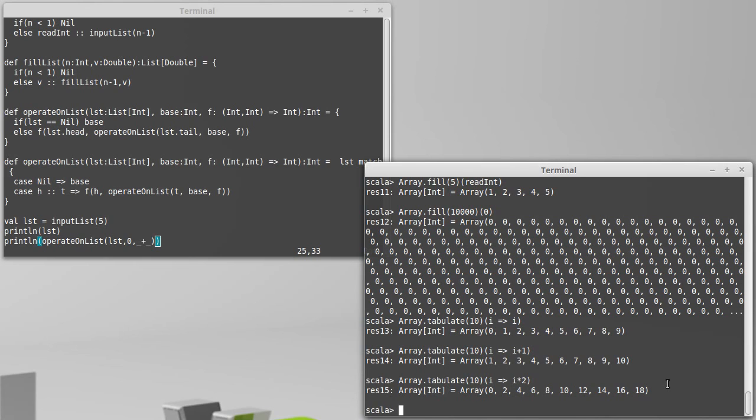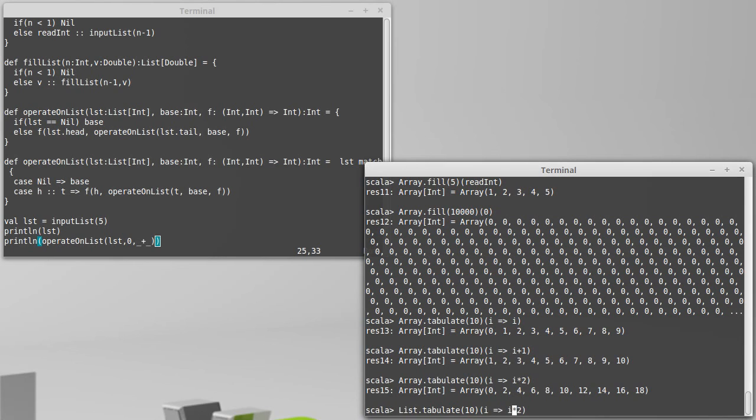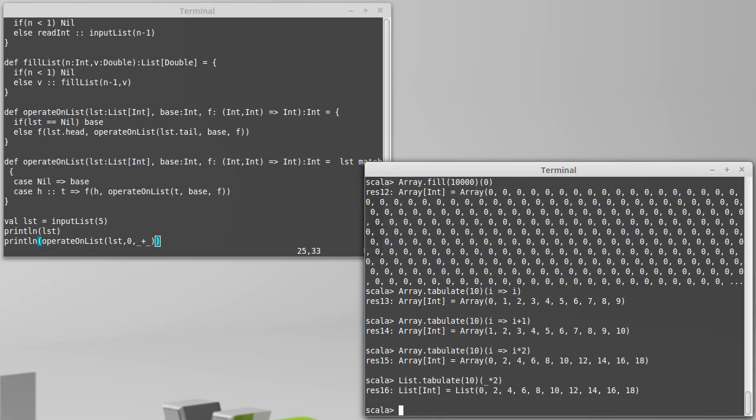We can do the same thing for lists. And of course for situations like this we don't have to use the rocket notation. We can use the shorter underscore notation.